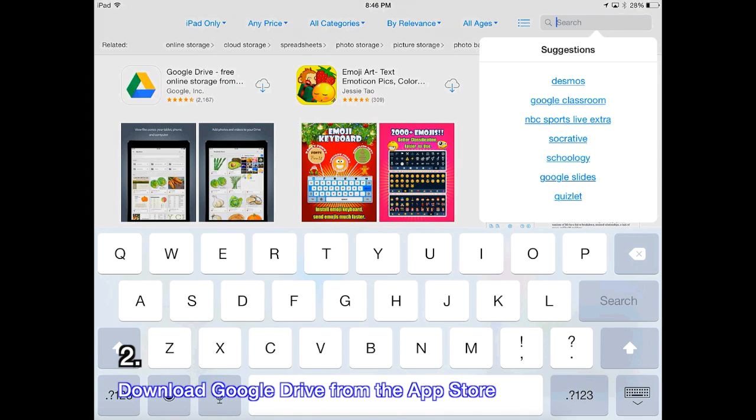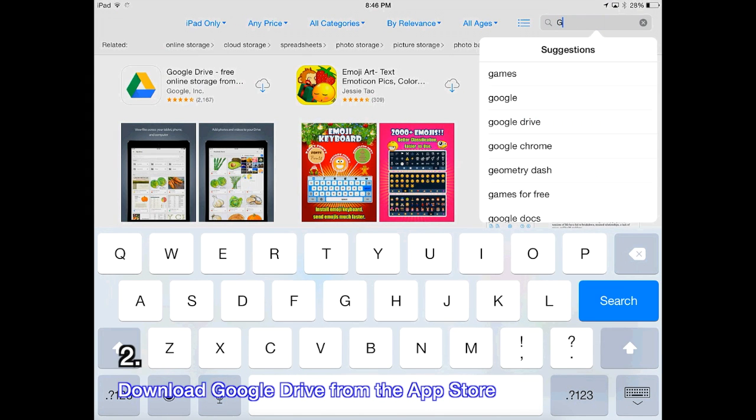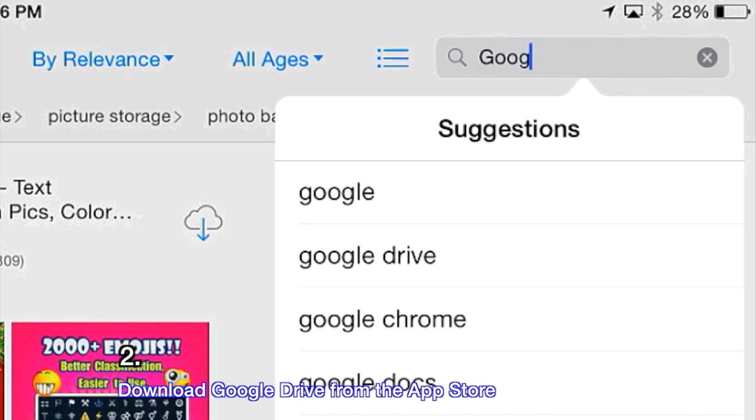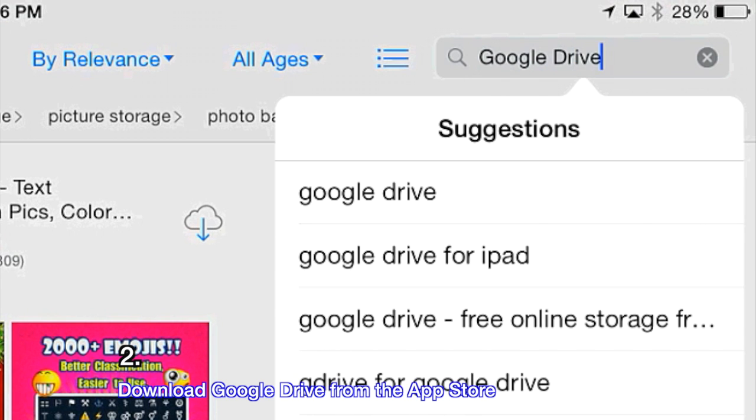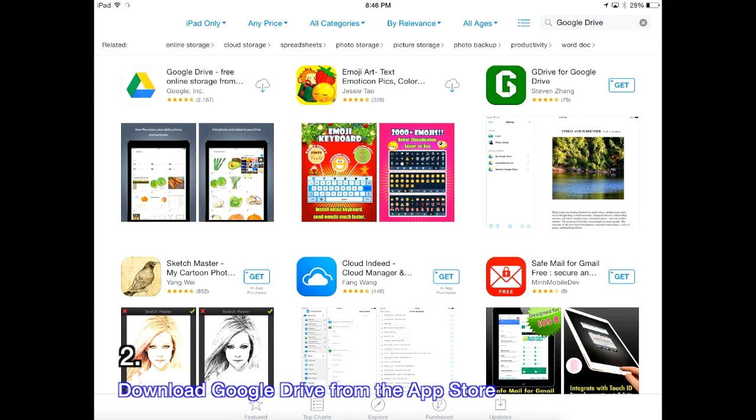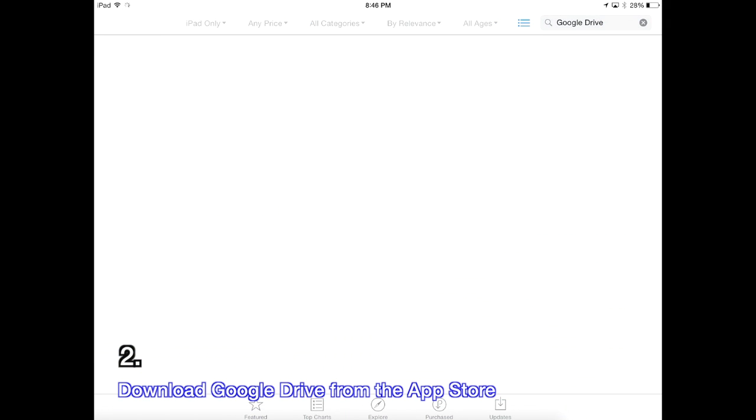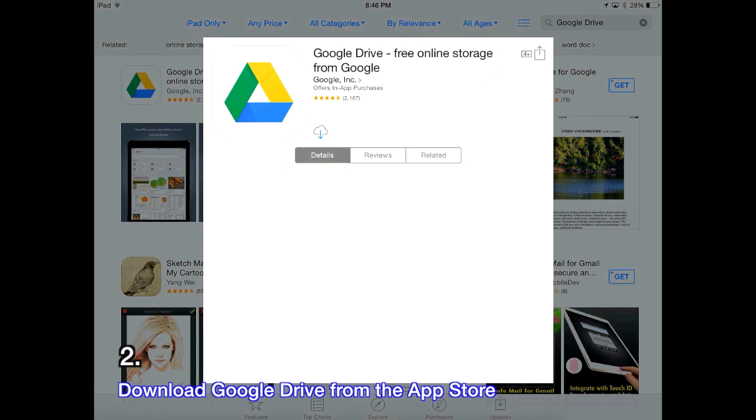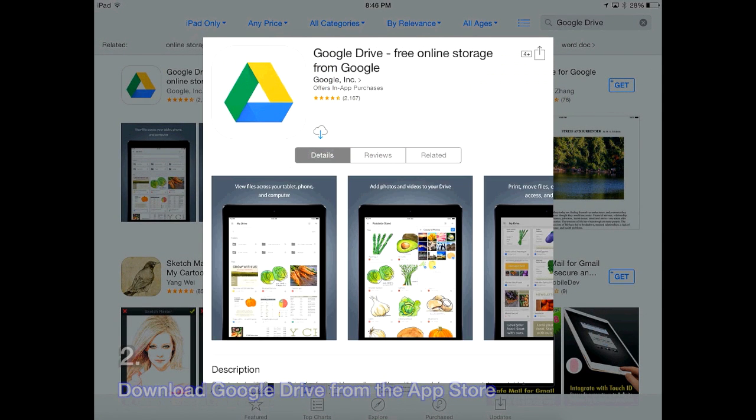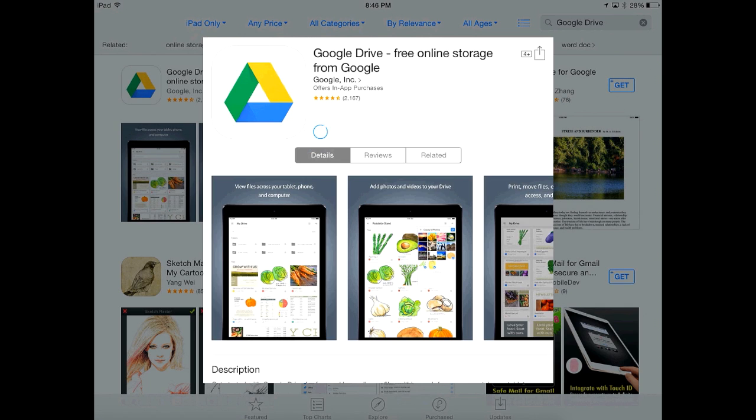To do this, open up the App Store and search for Google Drive. Download the first result by pressing get and then install. If you've already downloaded it, it will just say open.